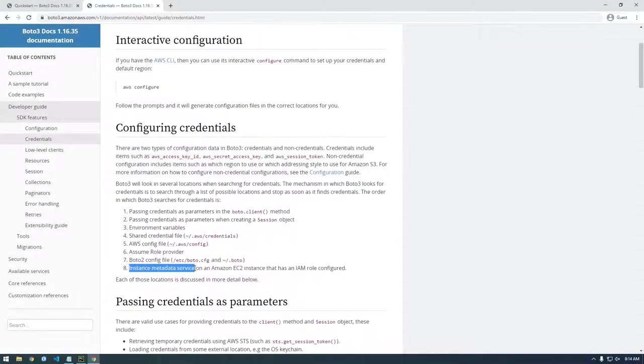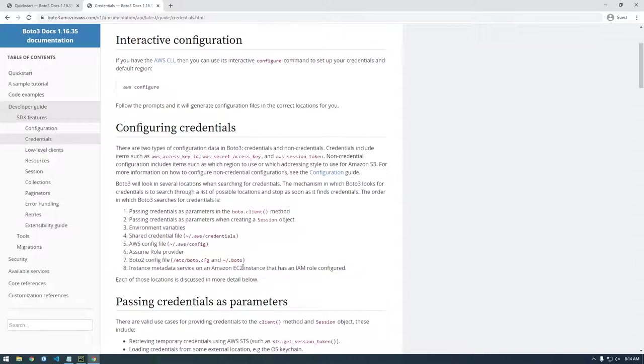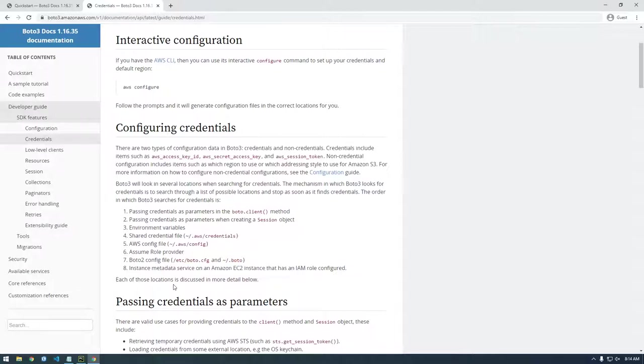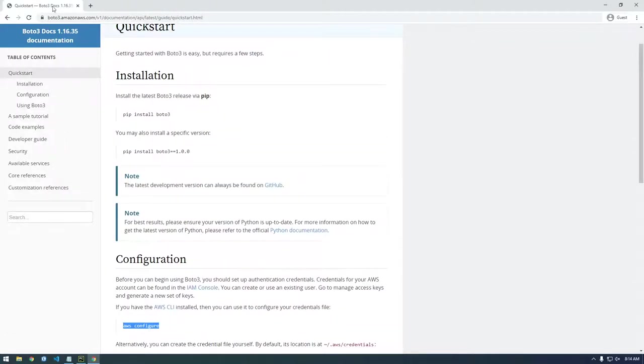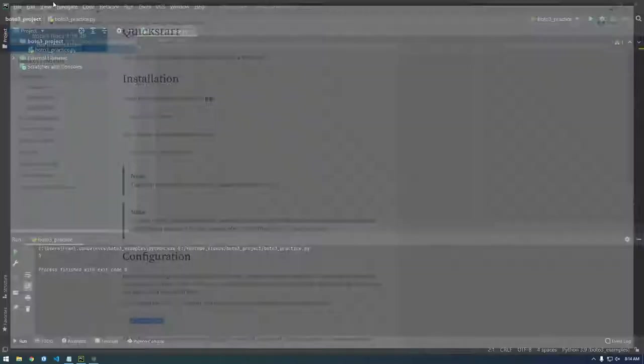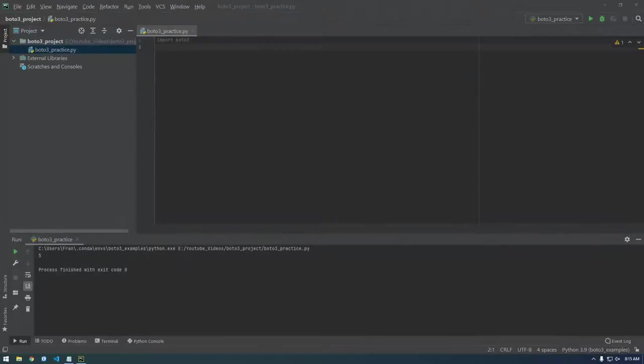But anyway, you see the last thing it's going to try to do is instance metadata service. So that's if you're on an EC2 instance and you have the correct IAM role, it'll work. Anyway, let's get started.